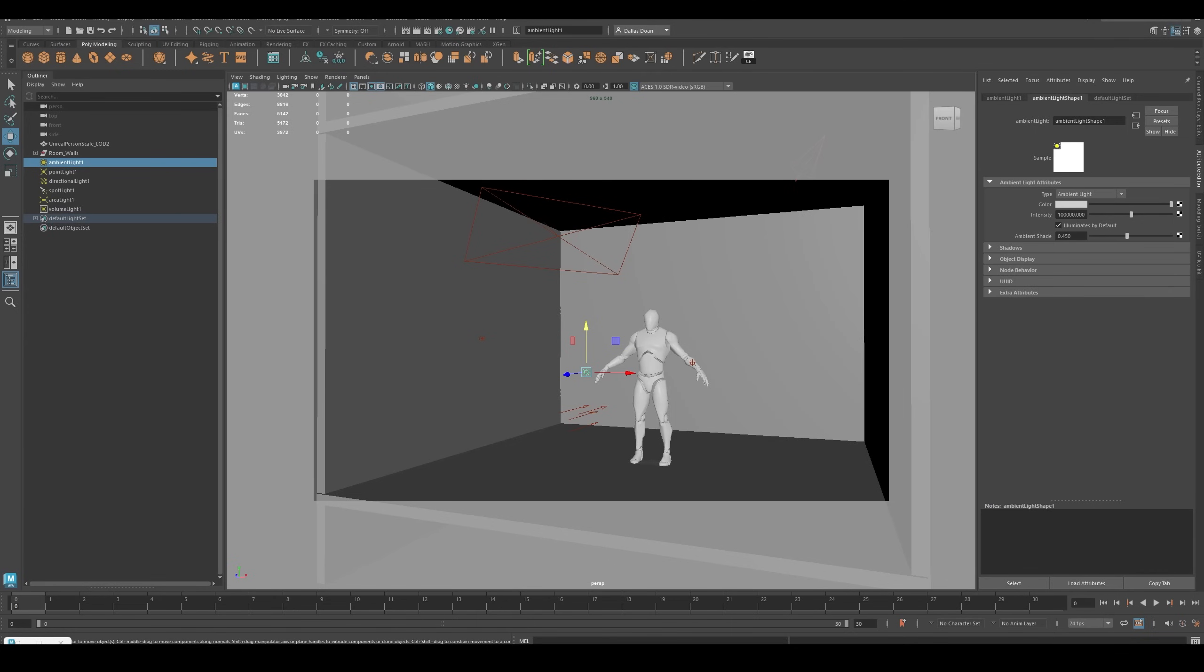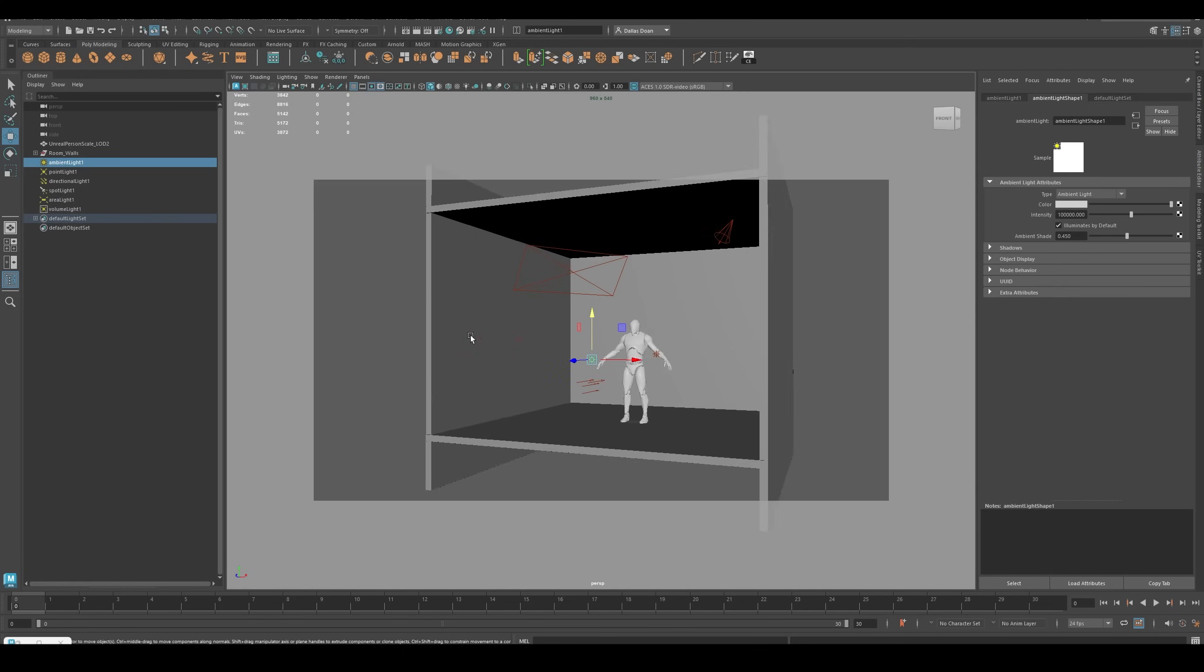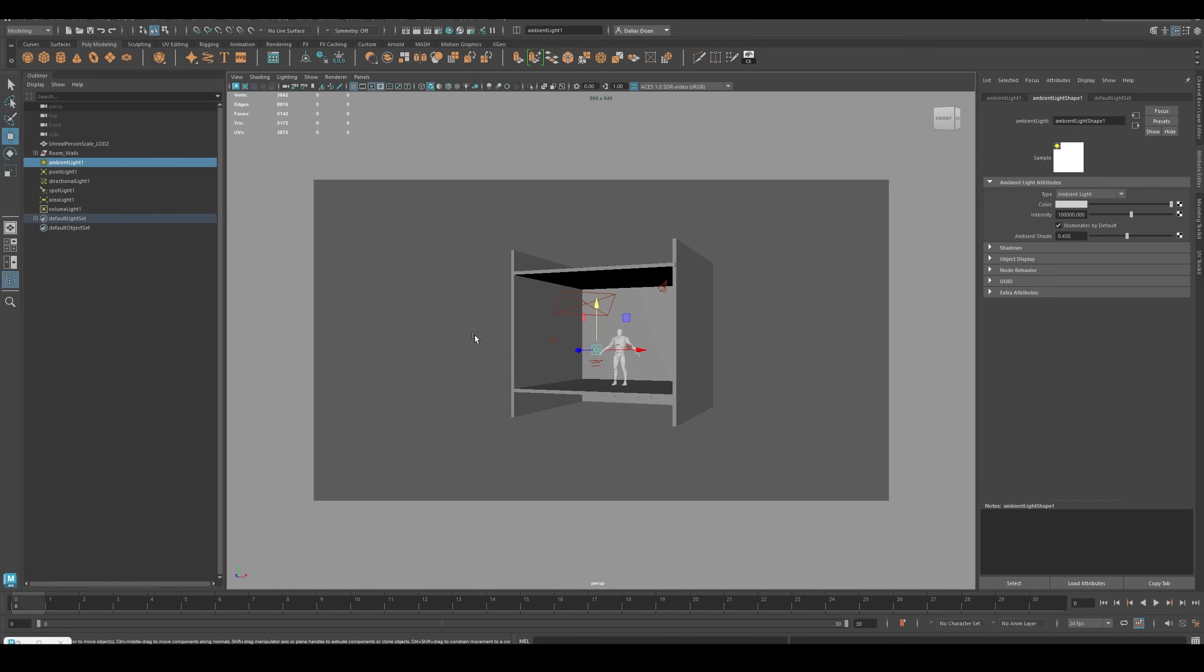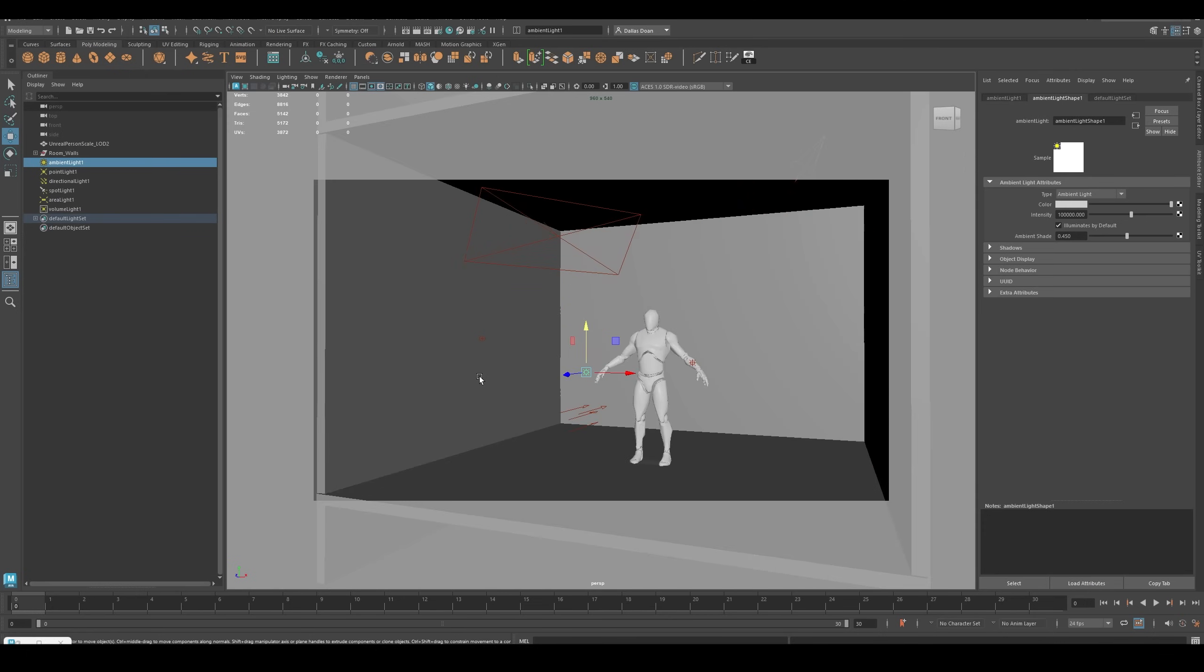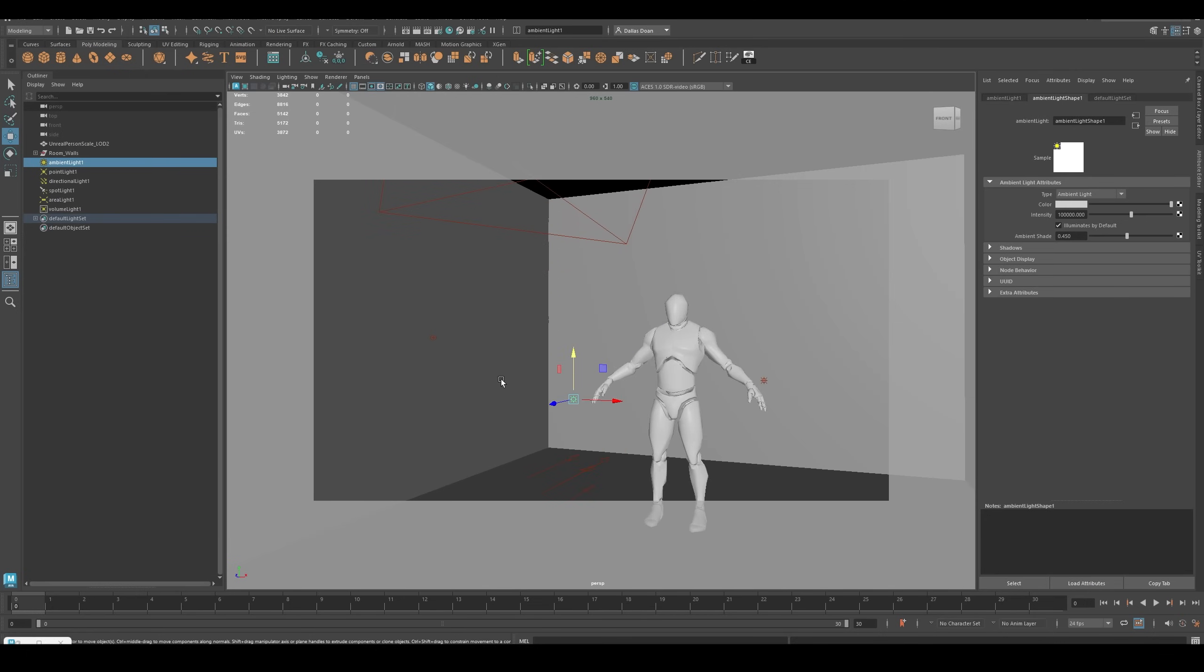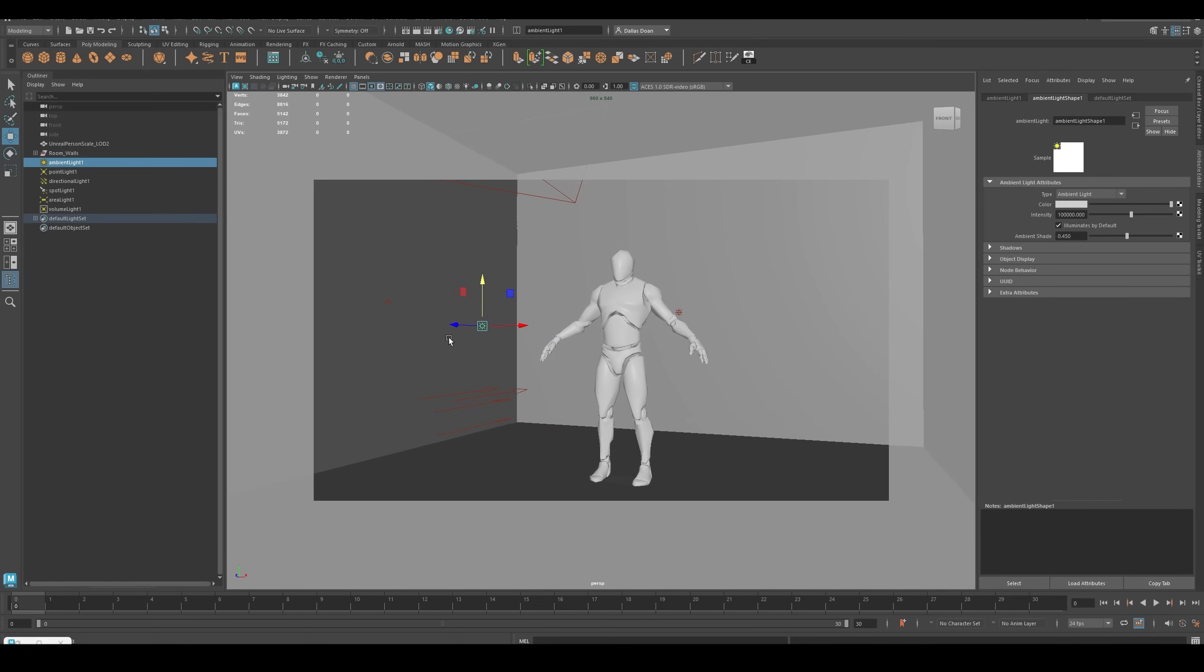What's up everybody, today in this video I'm going to show you how to quickly light a scene using Arnold in Maya 2025. I quickly modeled a room here, just a little box, an open box with the Unreal Man Scale in the room.